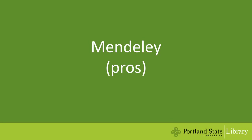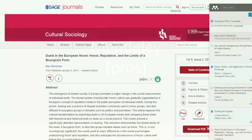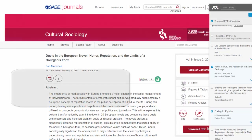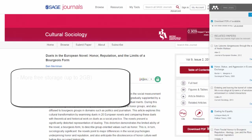So now let's look at the advantages to using Mendeley. Mendeley has more free cloud storage, up to 2 gigabytes, or nearly 700 articles.